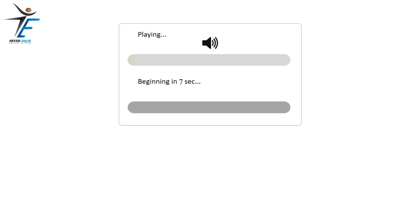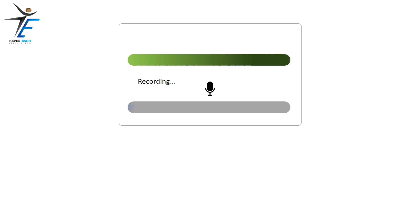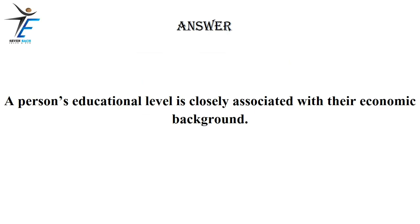A person's educational level is closely associated with their economic background.